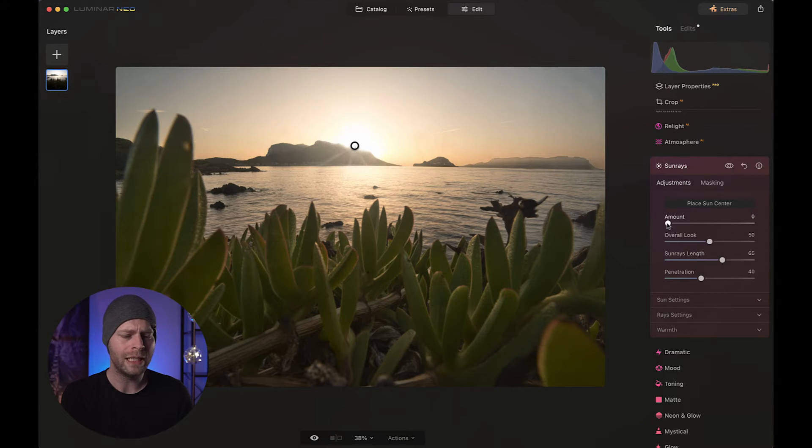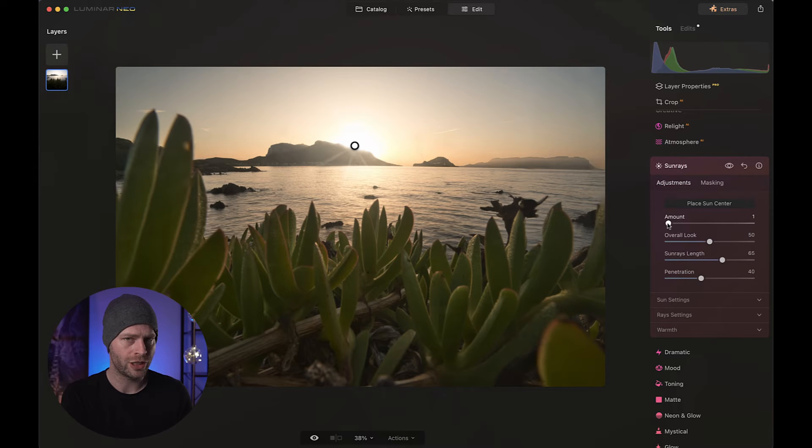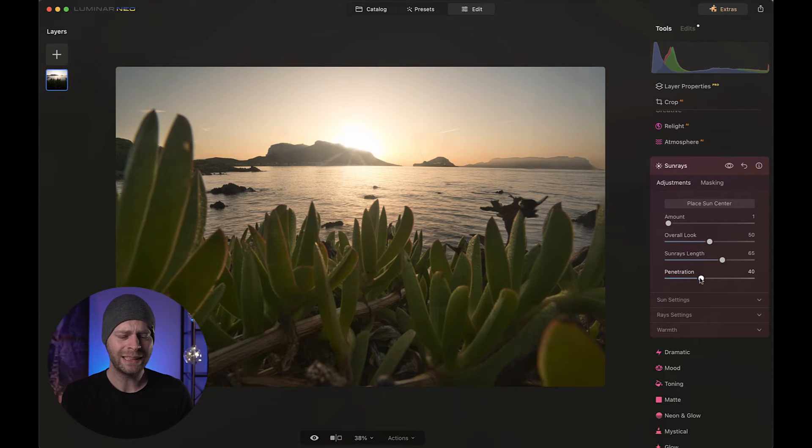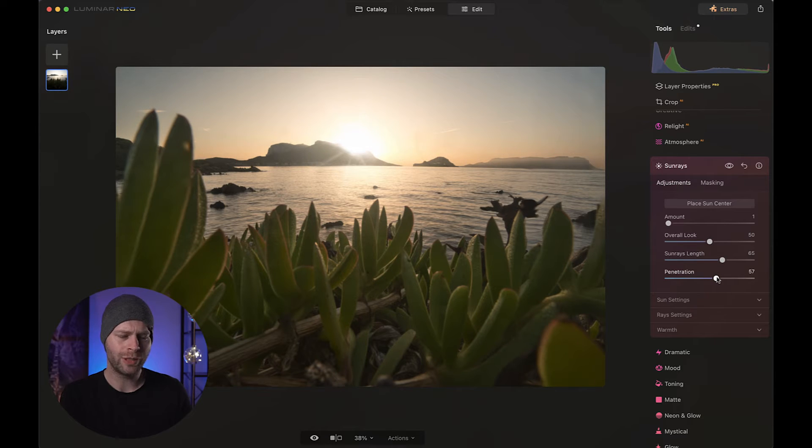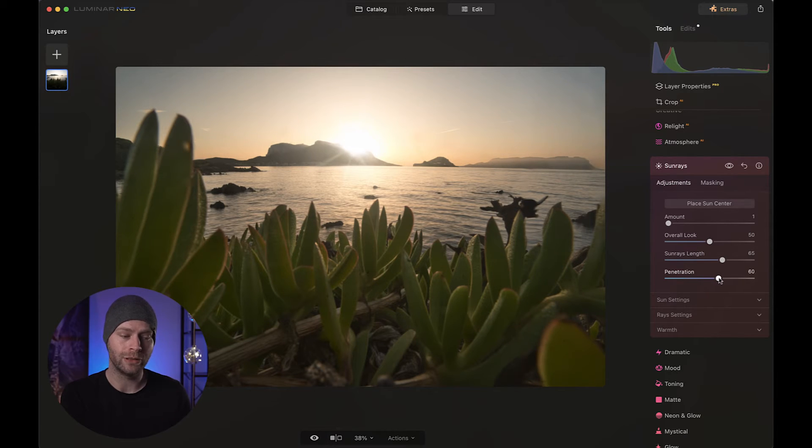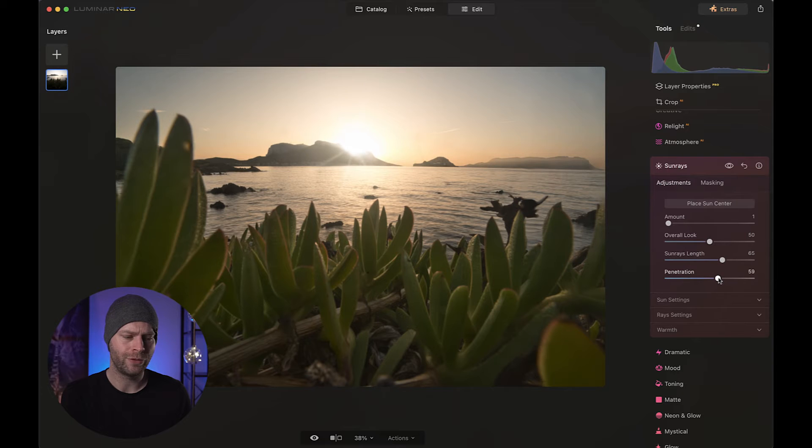I'm going to go with a really low amount, basically just one. I just need the sun to appear there basically. And I'm going to enhance the penetration to maybe 55. I just want the sun to basically glow over that mountain, right? So maybe 55 to 60 looks good. Something like that.